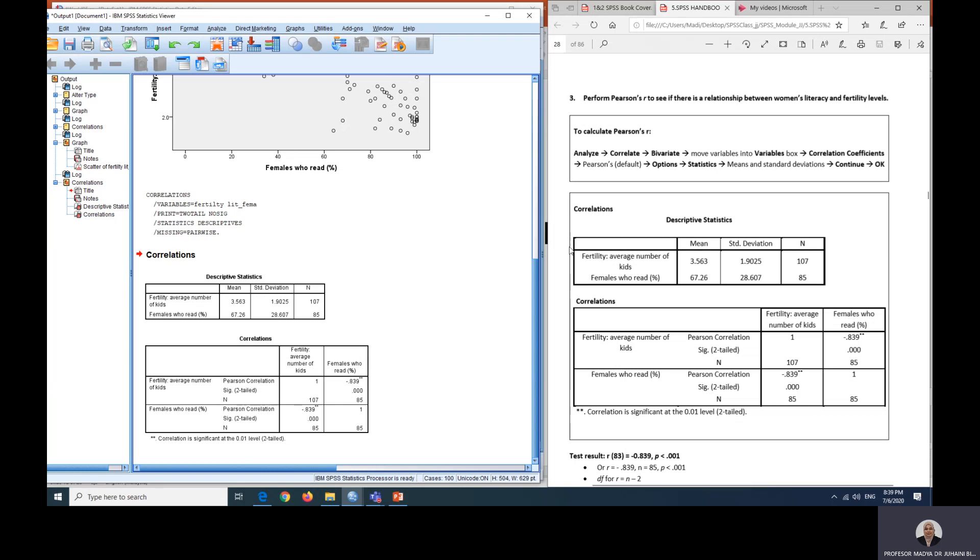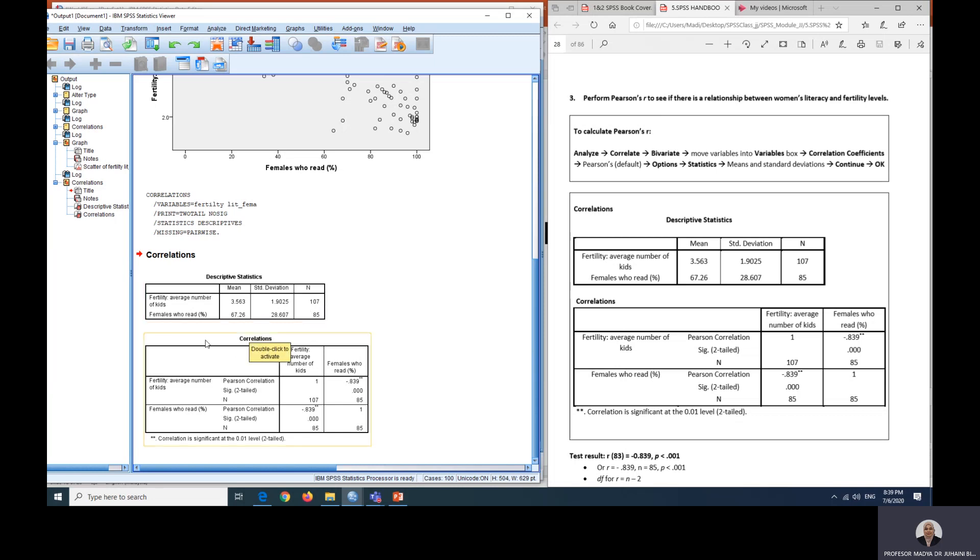What we can see here is the N for both fertility and also females who read, the standard deviation and also mean. So you can go back to previous videos on what all this means. What we are interested in is the correlations box. From here, if you can see, this is a mirror image.